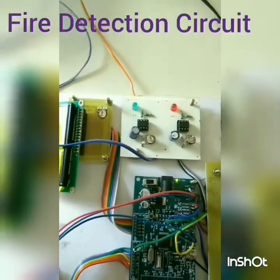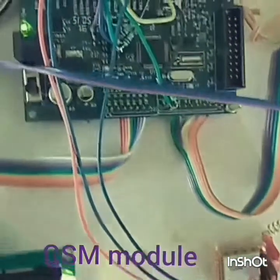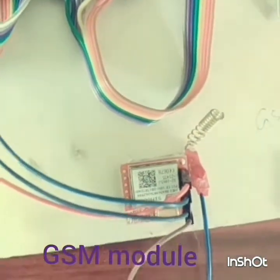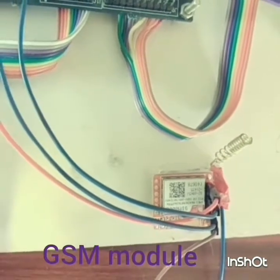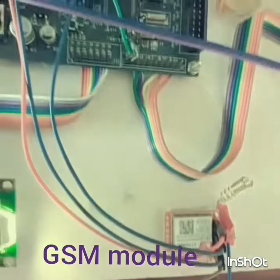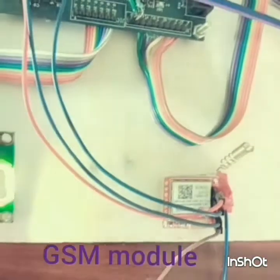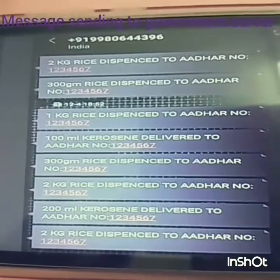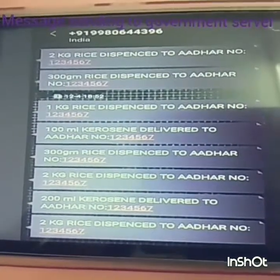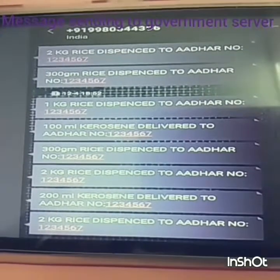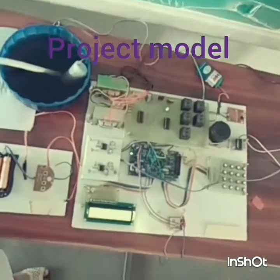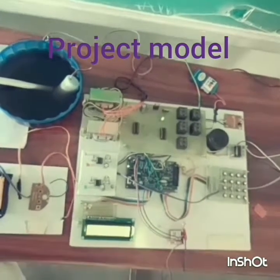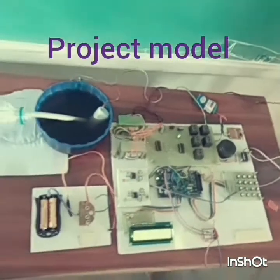This is the GSM module, which communicates with the ARM7 using AT commands. Messages for the tamper detection system and fire alarm system are sent through GSM. Additionally, messages about the commodities dispensed along with the identity number of the specific person are sent to the government, so that not even a single grain's statistics are missed. Using this system, we can overcome corruption to a certain extent. It is a very helpful system for our society.